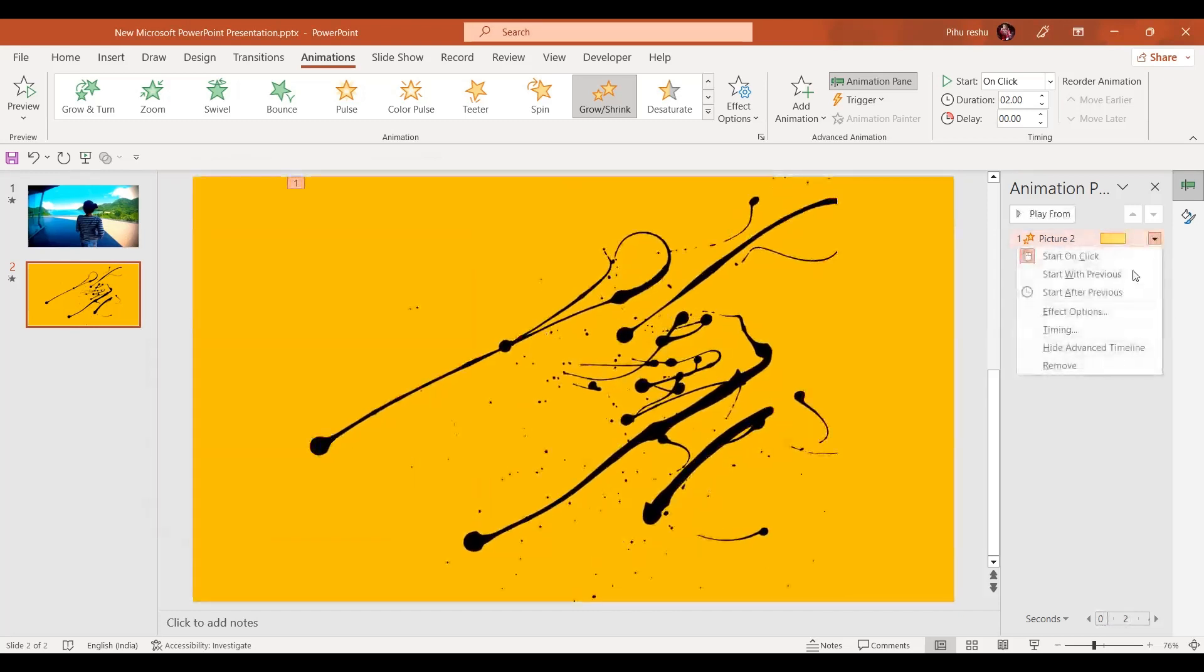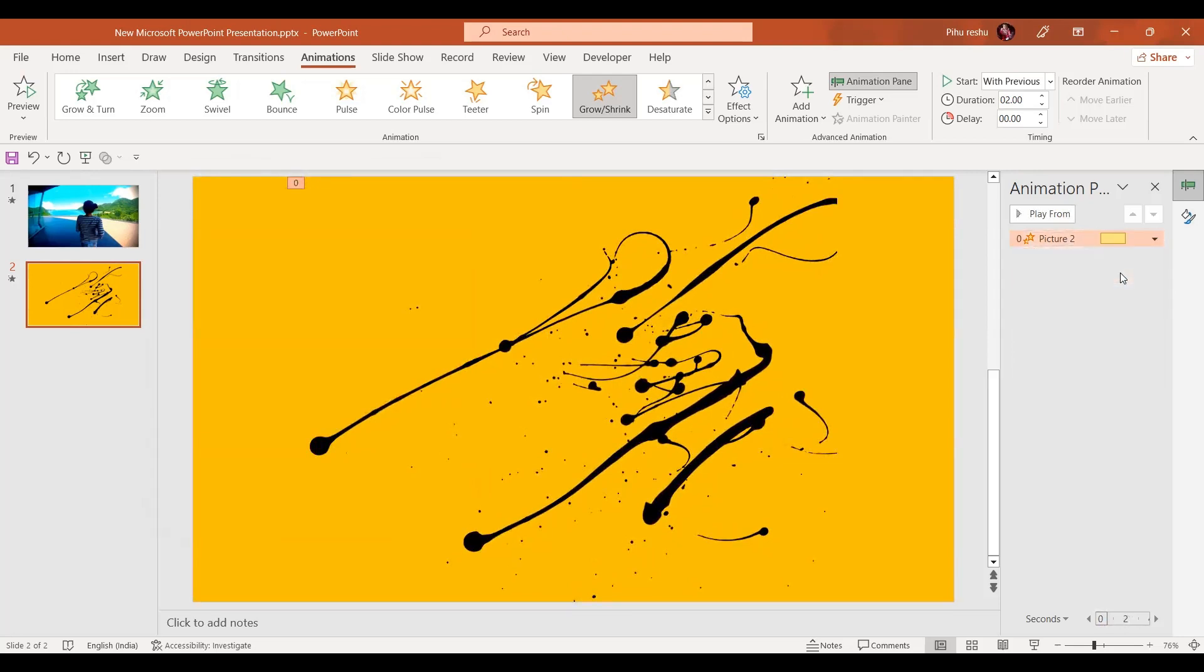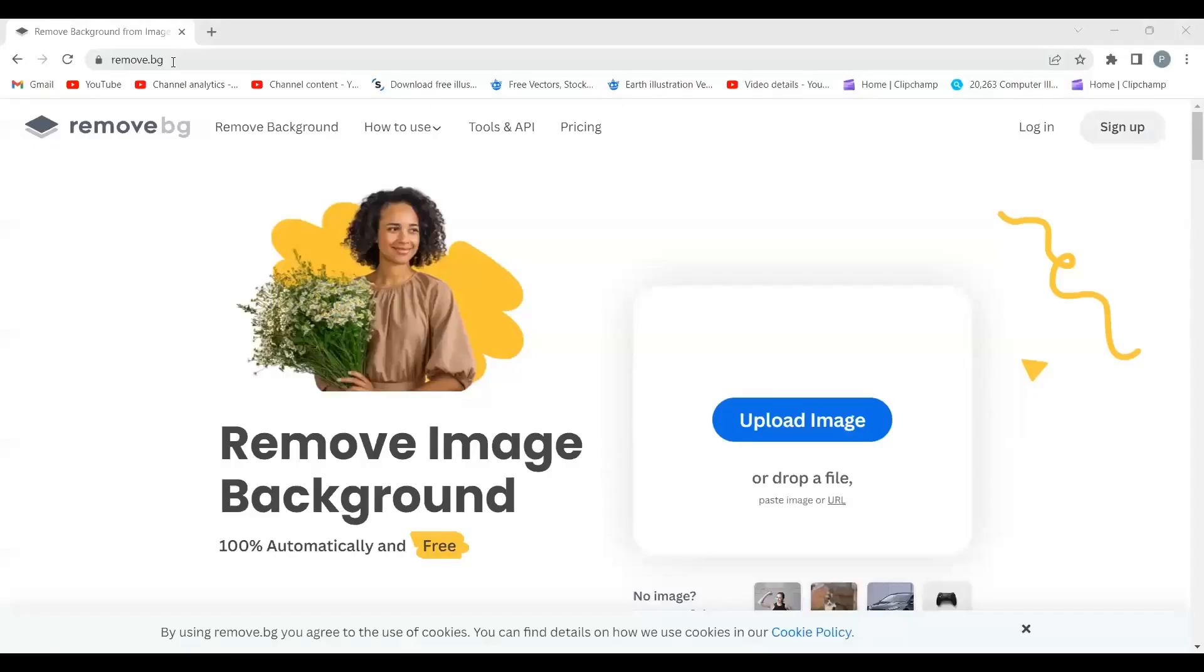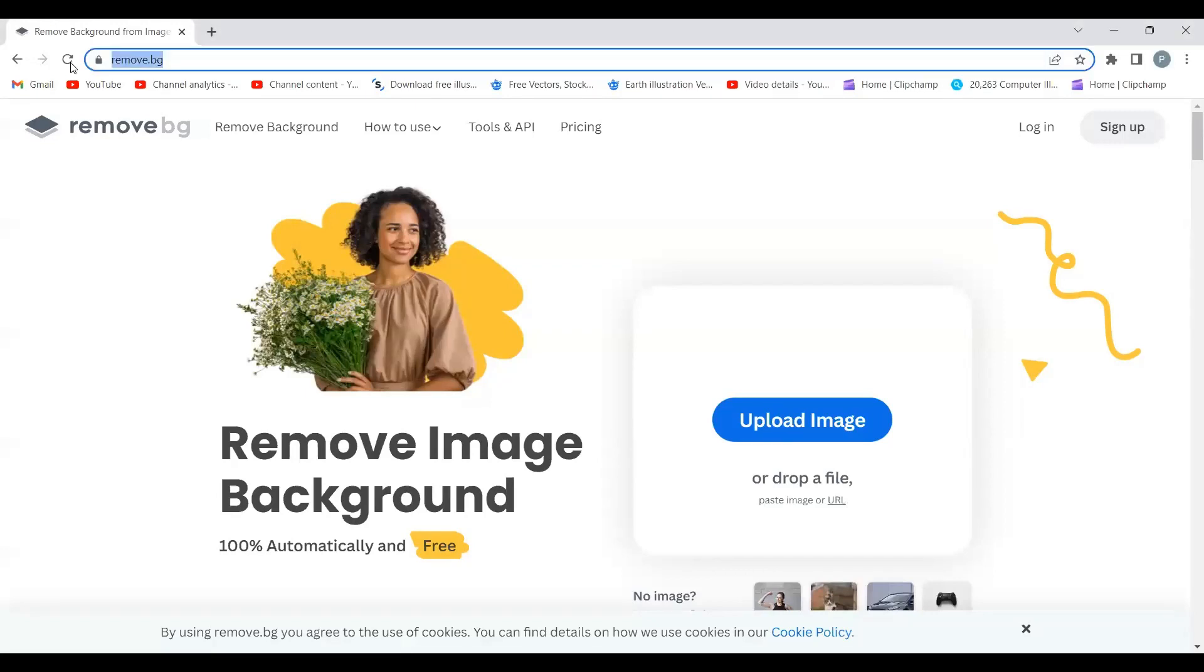The same animation is going to start with previous. As I have taken the screenshot of this video, now in the next step we're going to go to remove.bg. Here we are going to upload our image.